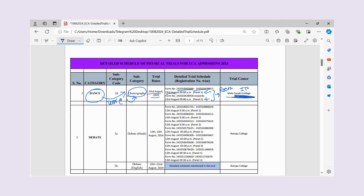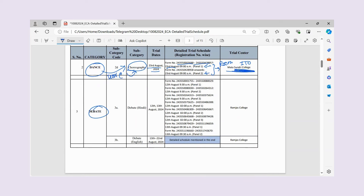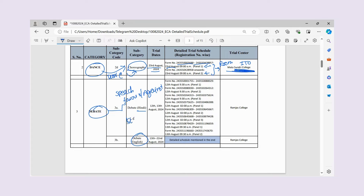Now we will talk about Debate. If you have participated in debate, there are two categories — Hindi and English. In debate, you may be asked to give a speech, argue for or against a topic, participate in a particular debate among students, or do a group discussion type format. For Hindi debate, you go from 12th onwards in different slots according to your form number.